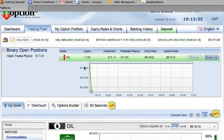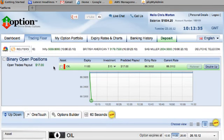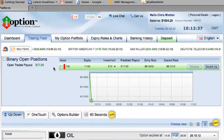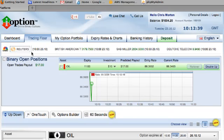So that's all for this video. That's how you trade the oil binary option on the iOption platform.